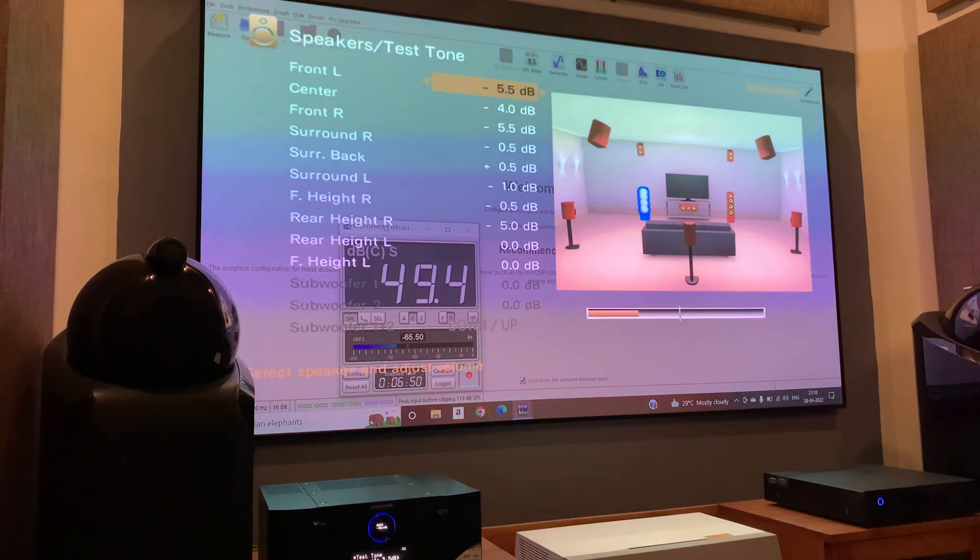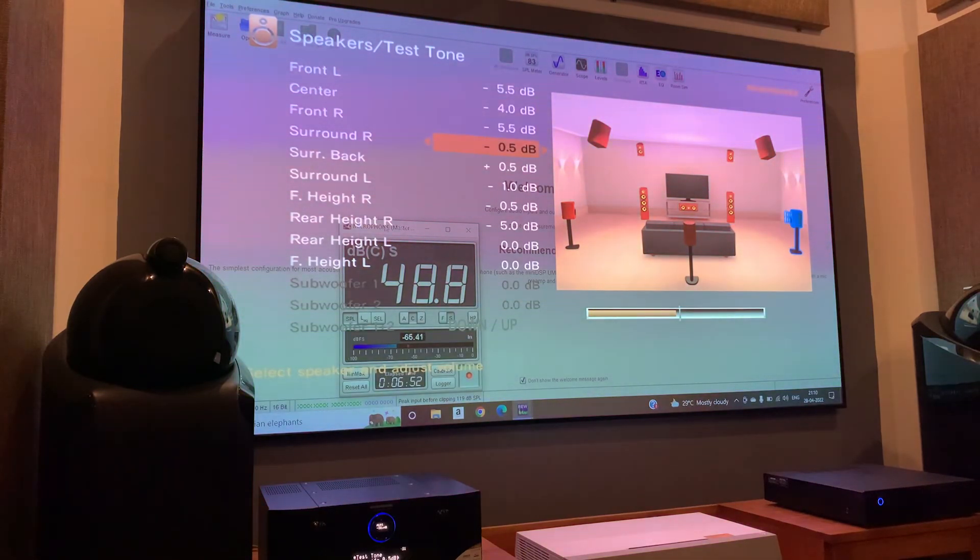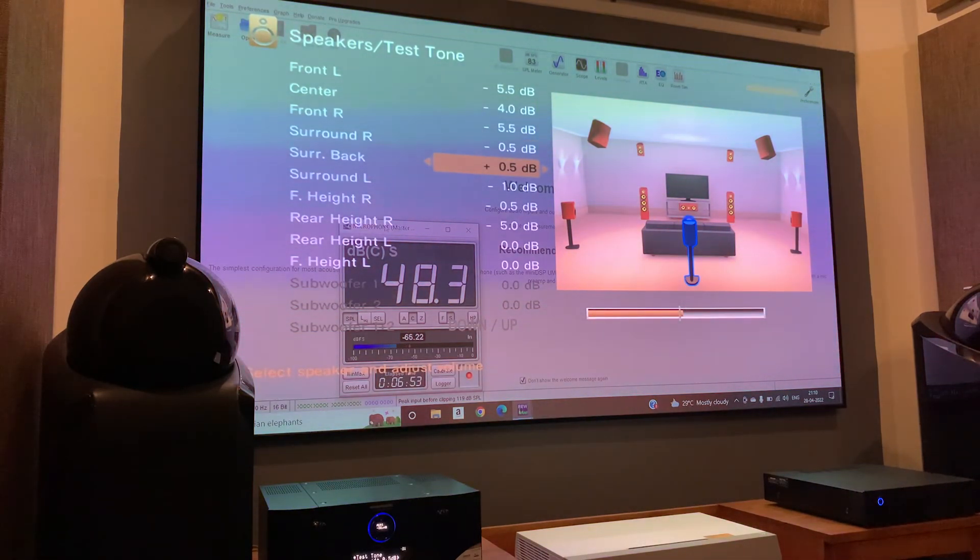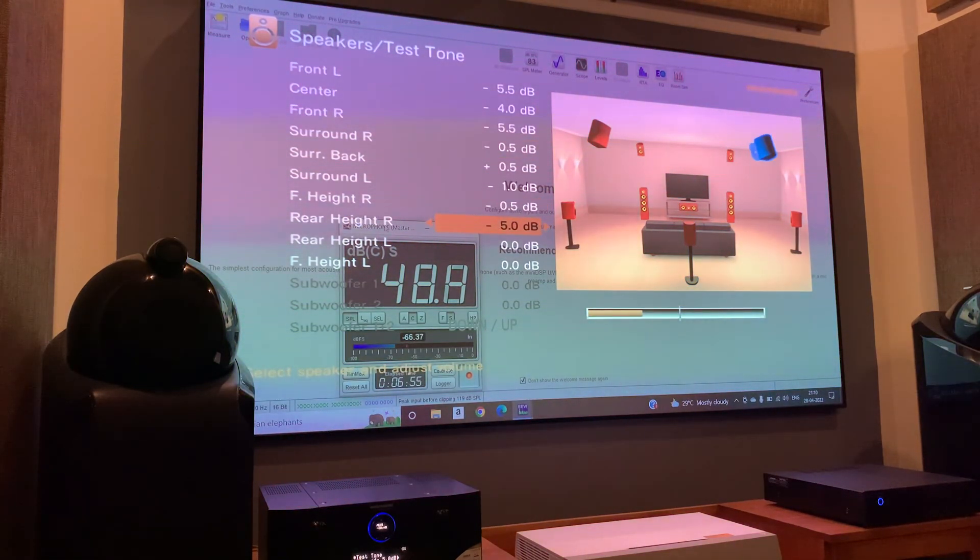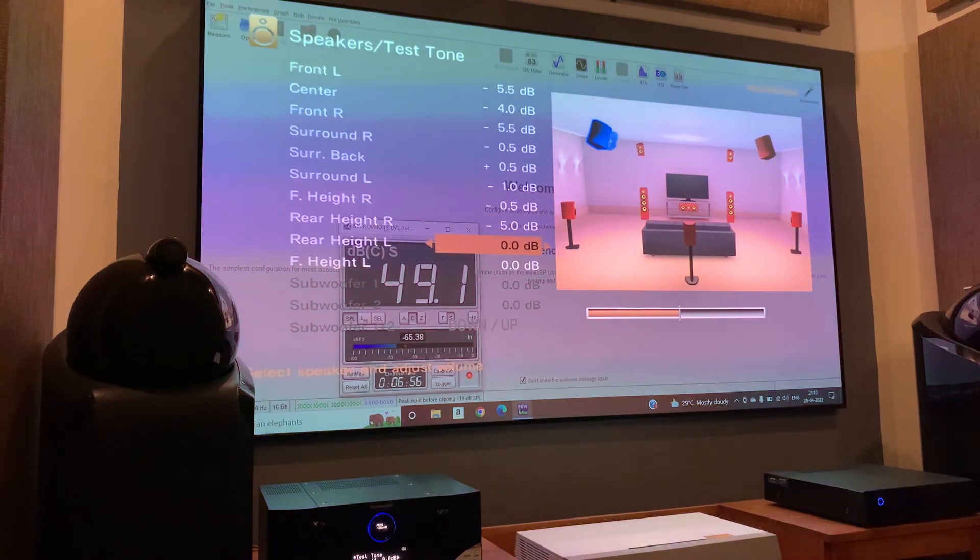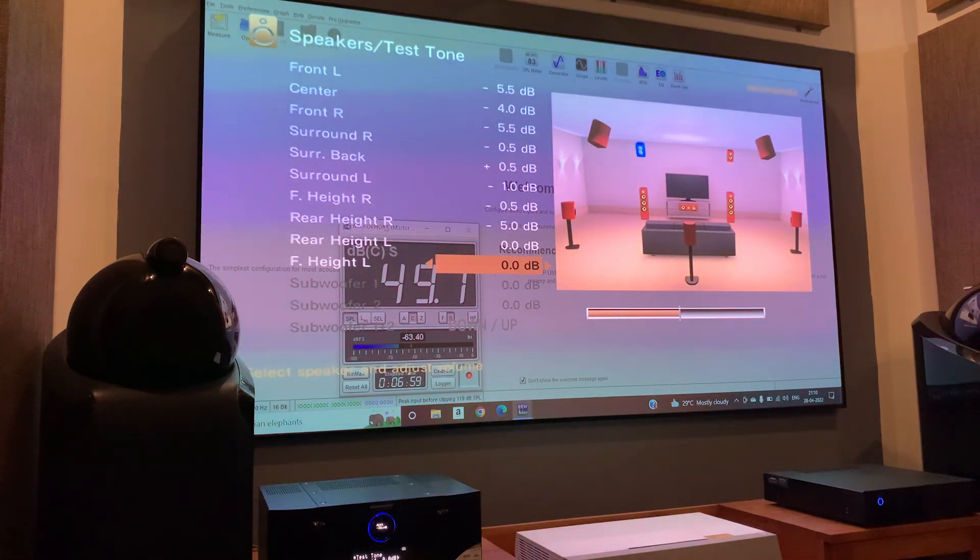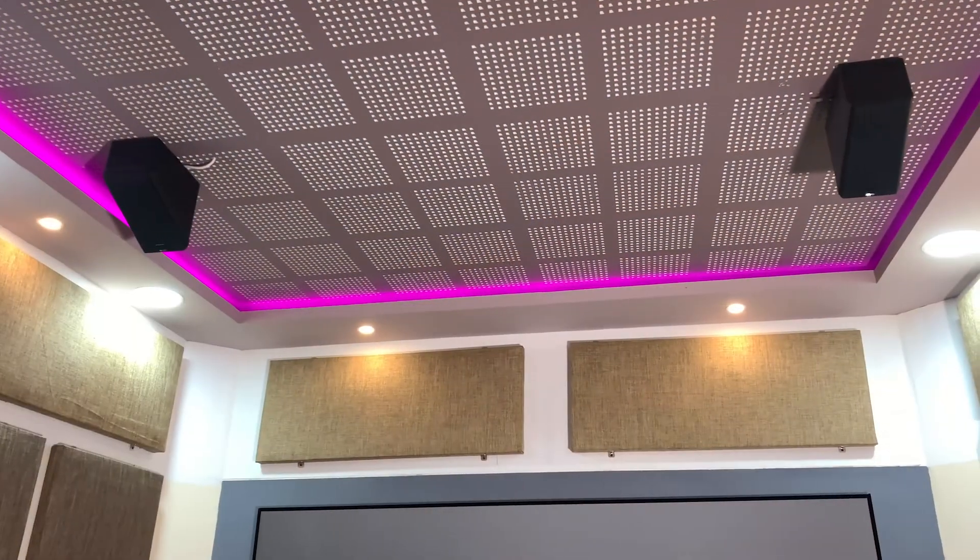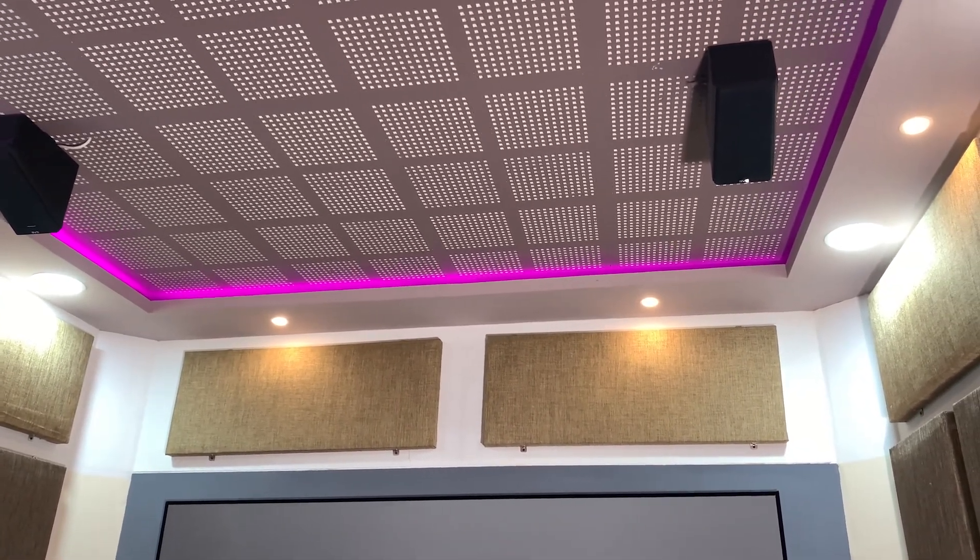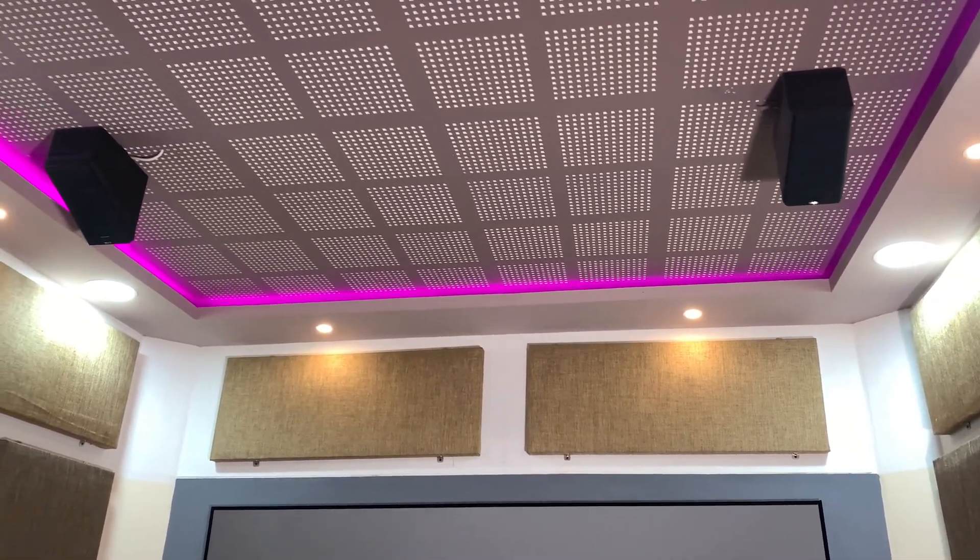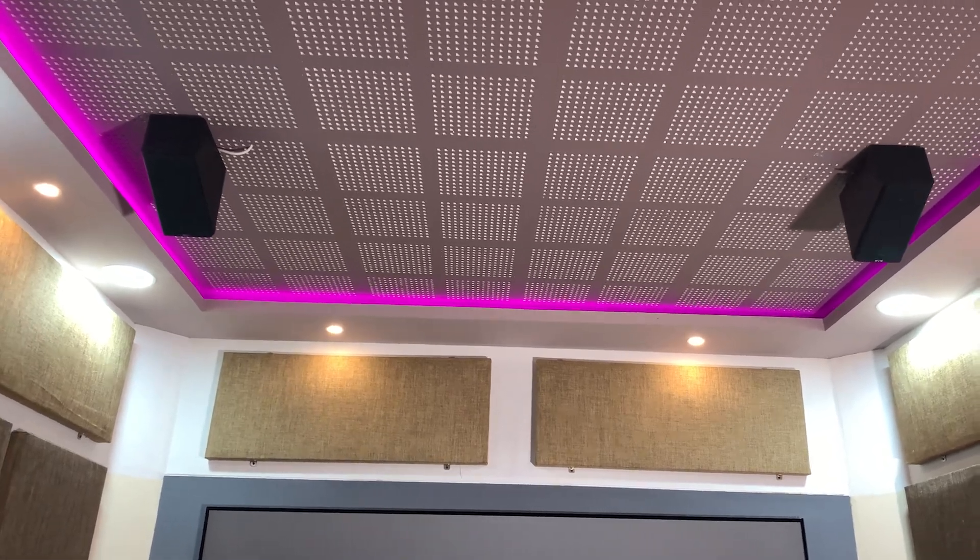You should do the same procedure for your subwoofers as well, so that you get better, smoother bass from your subwoofer. I got better surround experience after doing the level matching. My Atmos and surround speakers became more active. I hope you will also get the same feeling after doing proper level matching.